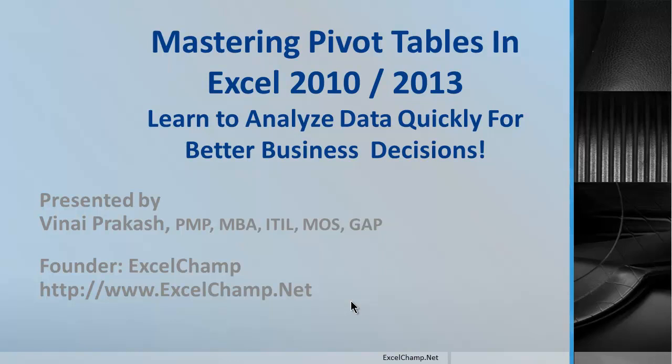Hello and welcome to Excel Champs: Mastering Pivot Tables in Excel to analyze data quickly for better business decisions. I am your coach, Vinay Prakash.